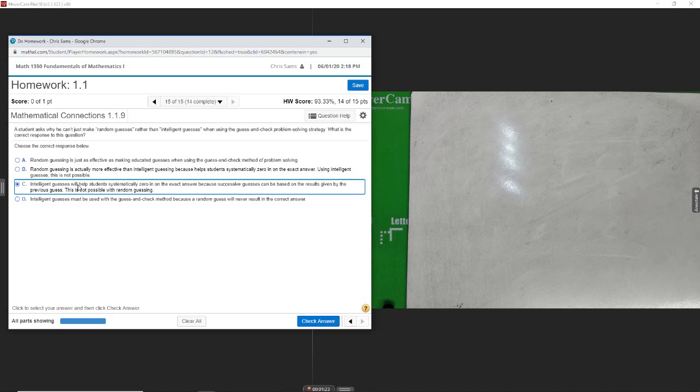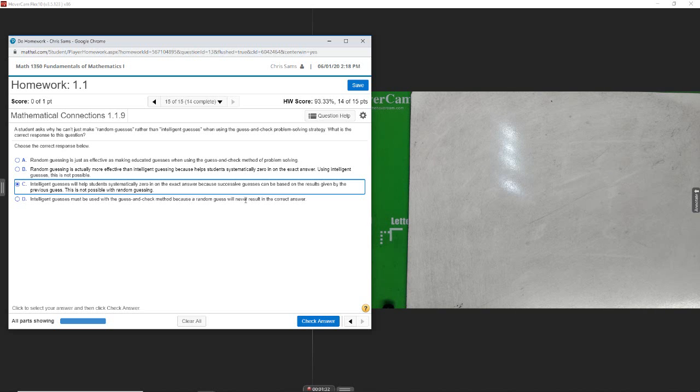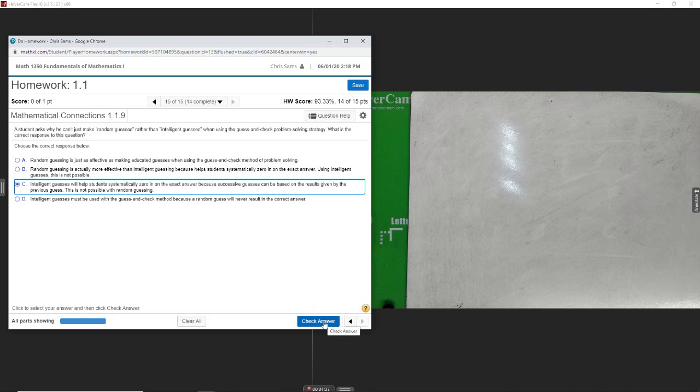So answer C looks to be the best. D says intelligent guess must be used with the guessing and check method because random guess will never result in the correct answer, and that doesn't seem to fit either.